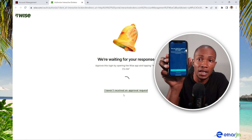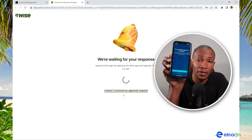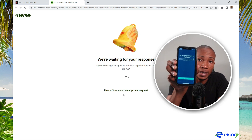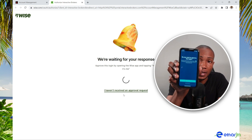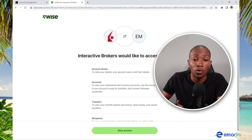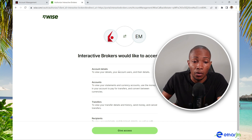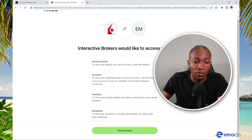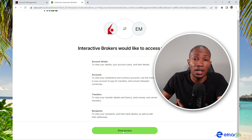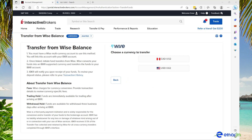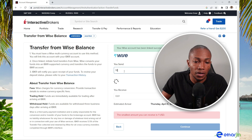Because I have two-factor authentication enabled, I'll need to open my mobile phone and authorize this login. It's asking if it is me, so I'm going to select 'Yes, it is me.' Interactive Brokers would like to access your account details, the number of accounts, transfers, and recipients — so select 'Give Access' to proceed.